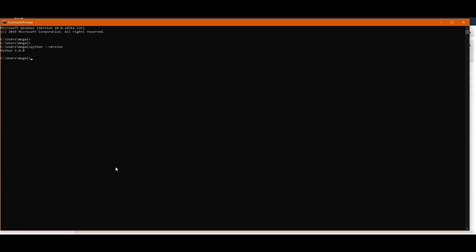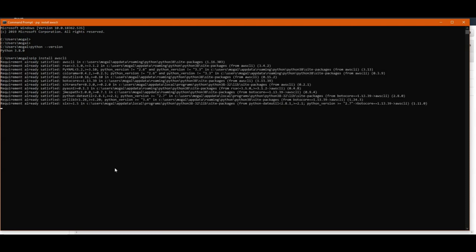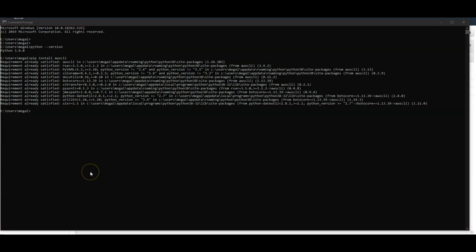Once you have that, you can run a simple pip command that is pip install awscli. That should install AWS CLI on your machine. It is already installed on my machine, that is why it didn't do anything new. But on your machine, you should see some files getting downloaded and configured.